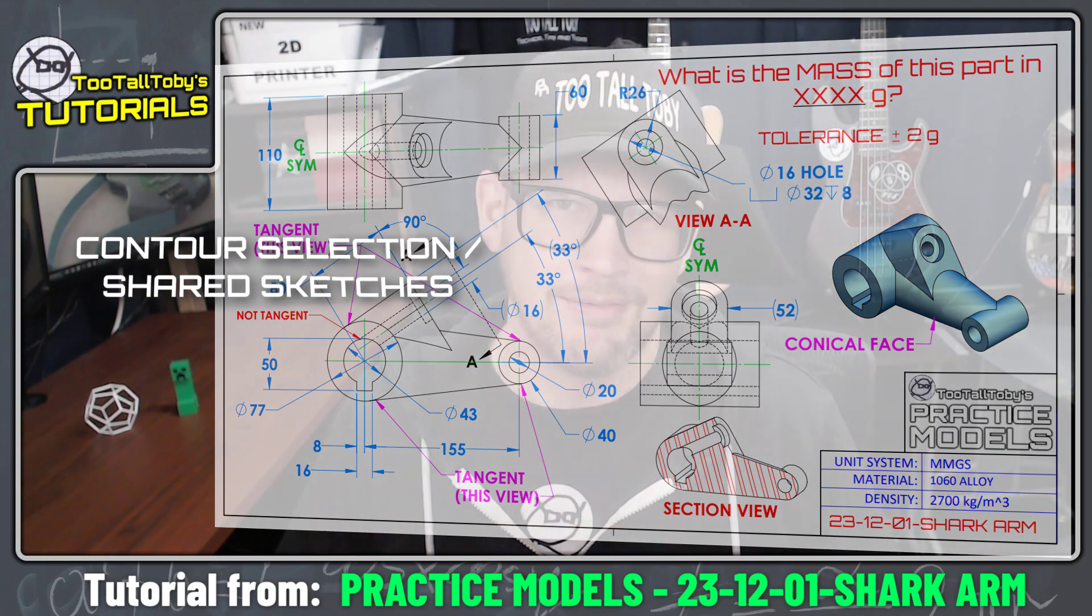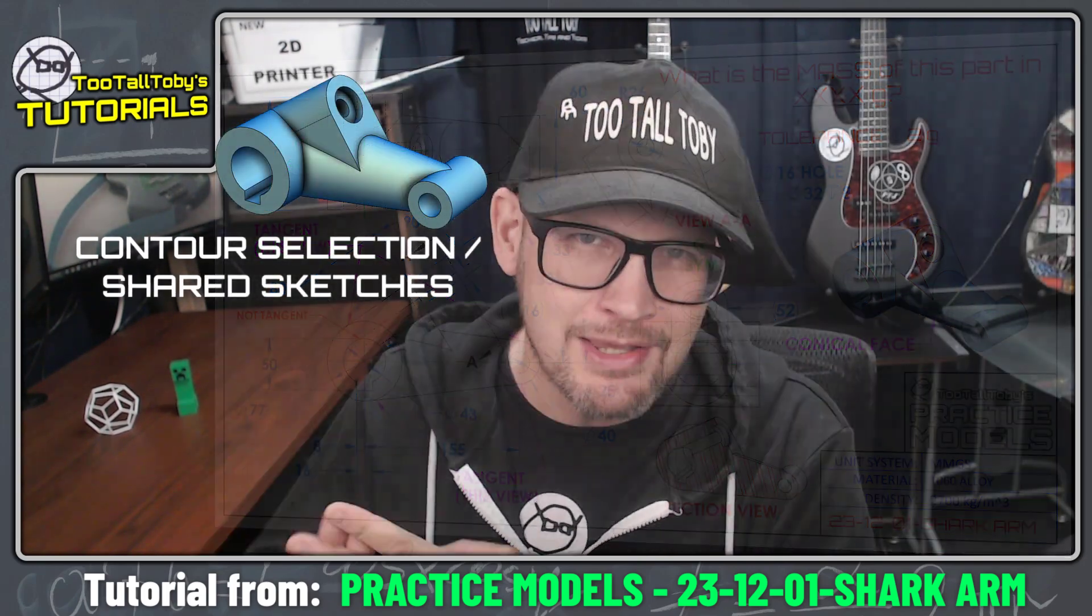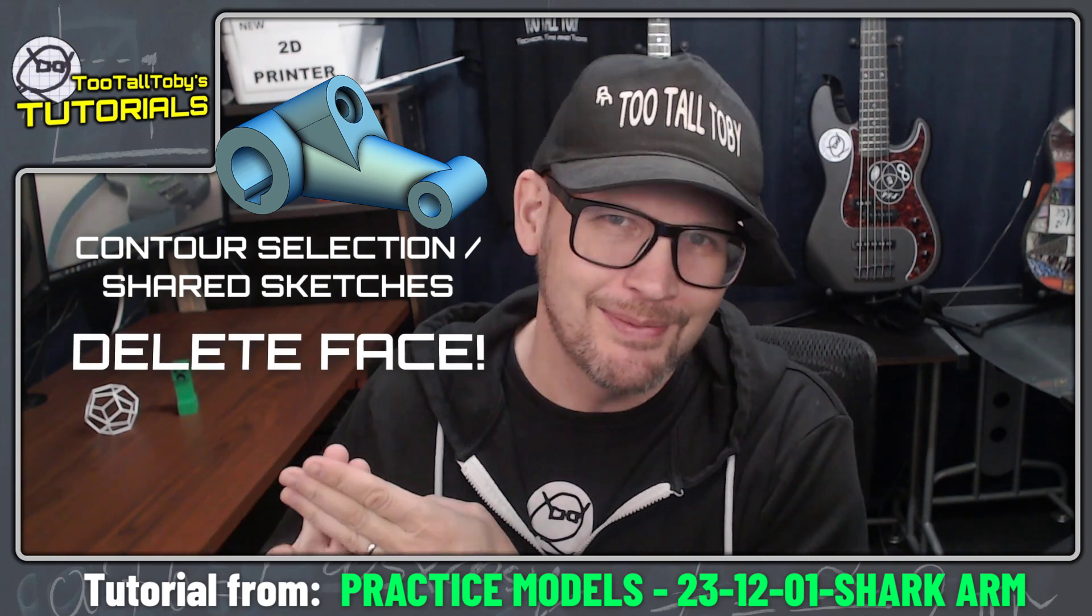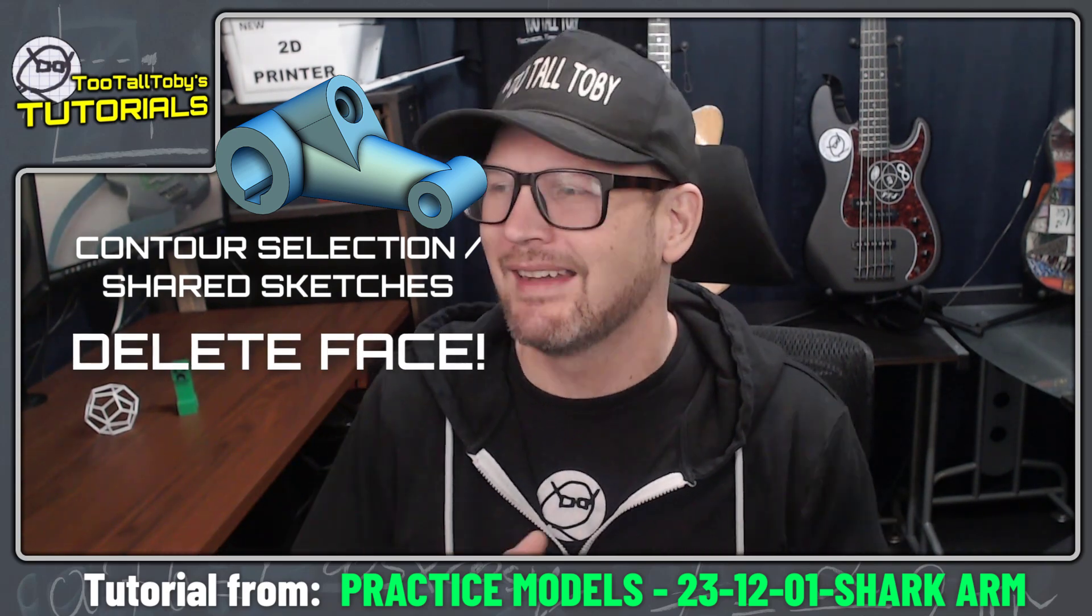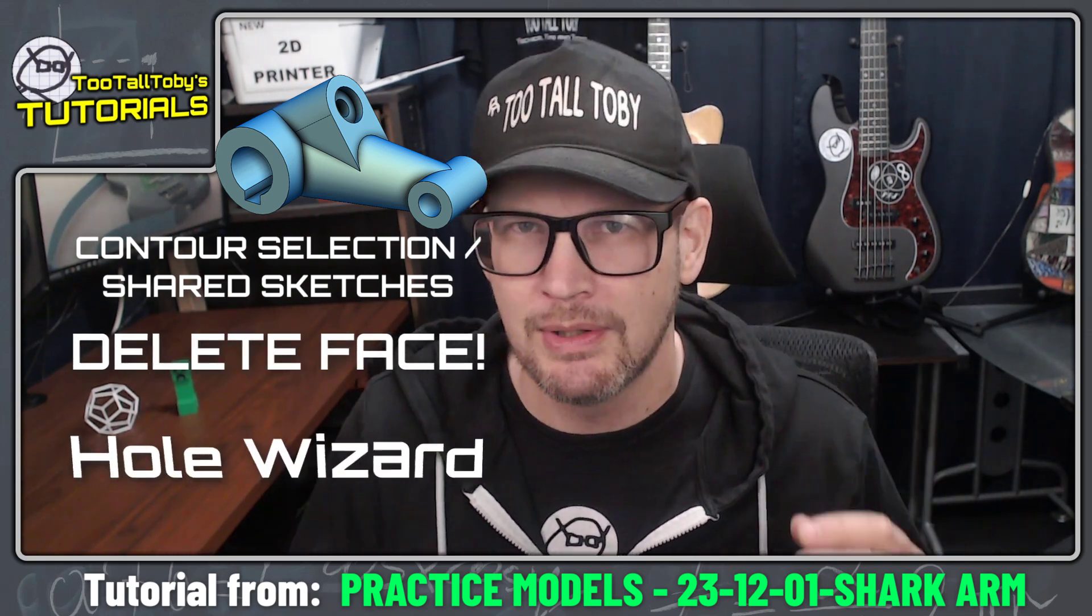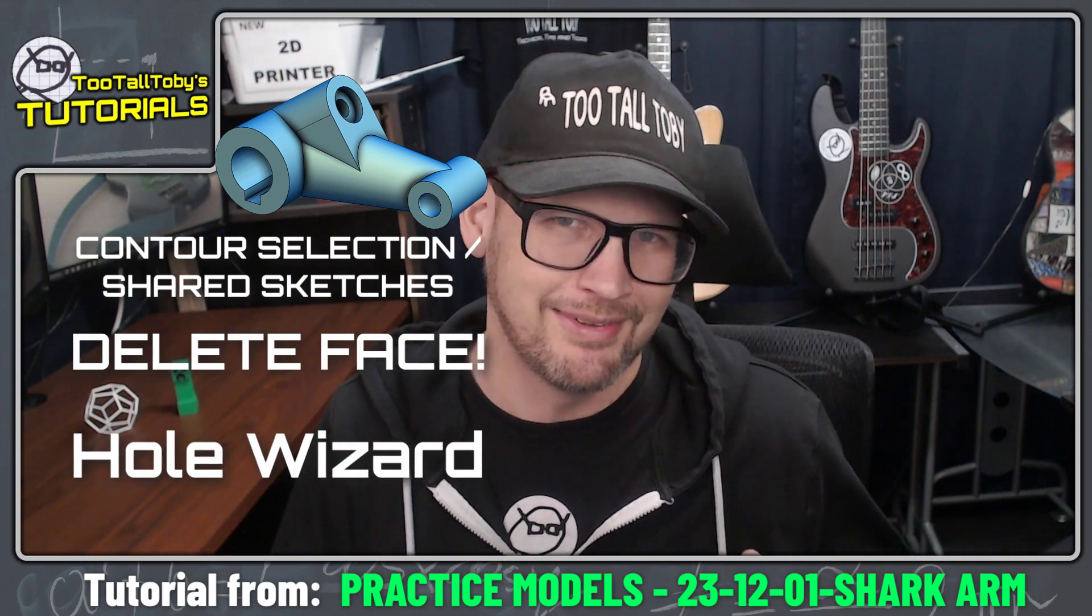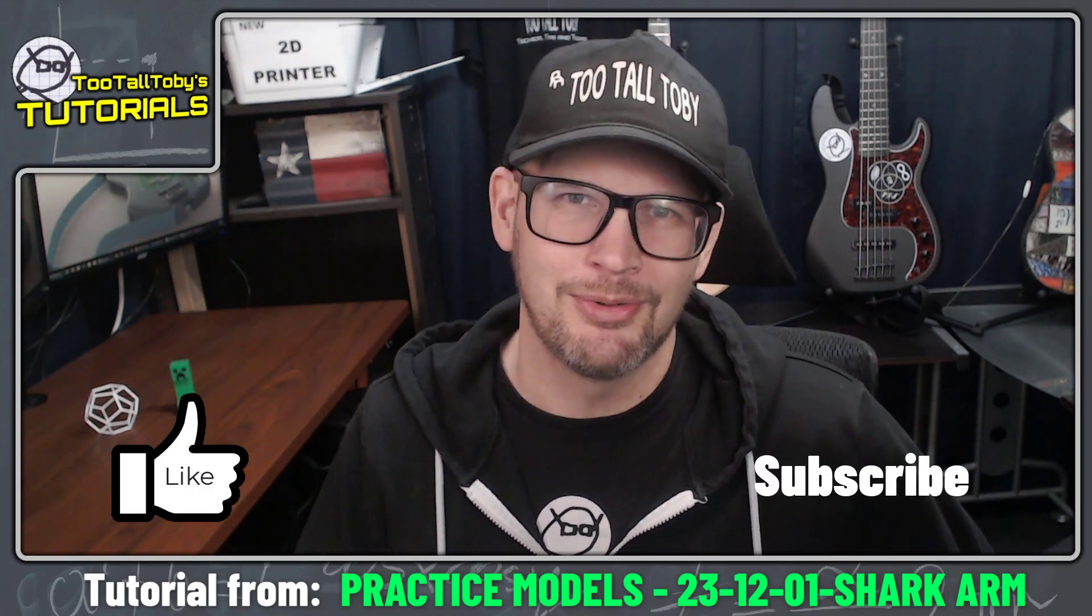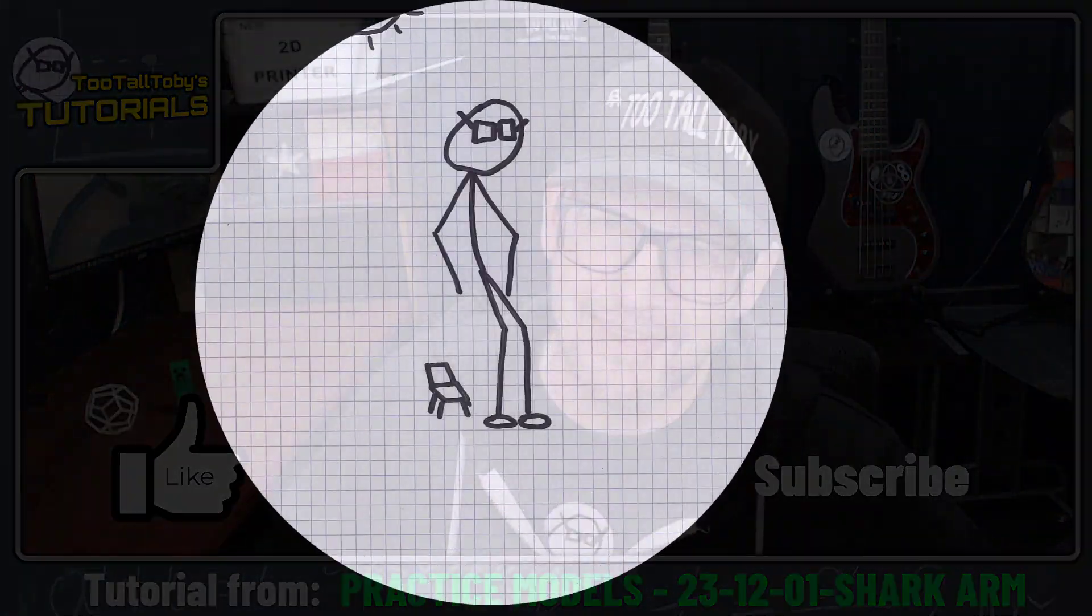We're going to talk about some contour selection and reusing the same sketch in multiple features. We're going to do some delete face, one of my favorite commands, and we're going to finish off with some pretty cool stuff that we can do in Hole Wizard. So let's get into it and if you enjoy this type of tutorial be sure to like, be sure to subscribe, and be sure to let me know down in the comments.